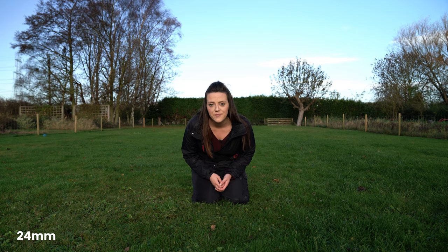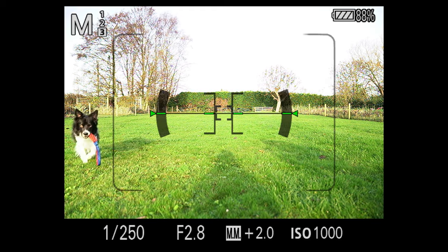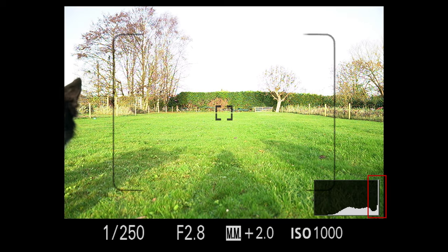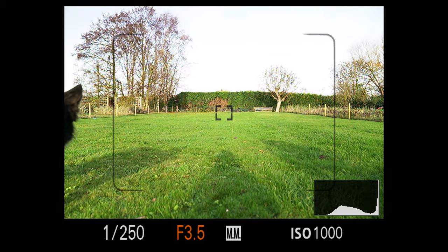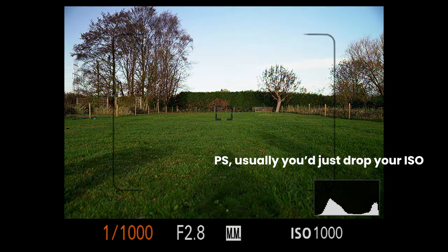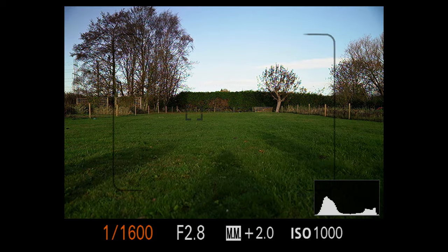On screen right now you can see the settings: 1/250th of a second, f/2.8, ISO 1000. We can see from the histogram that we're too bright — there's a peak at the side of the frame — so we're going to whiz the shutter speed up to compensate, keeping aperture at f/2.8.